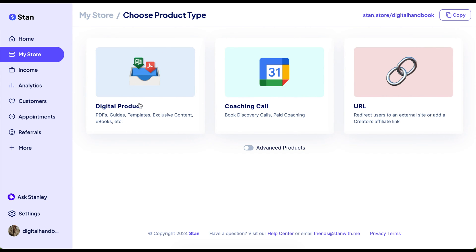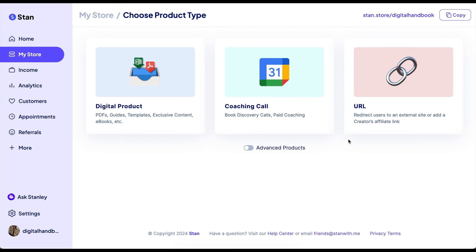Now you can add digital products like PDFs, guides, templates, etc. You can do coaching calls, or you can do a URL that links to an external site. This can be good when using Canva links as well.